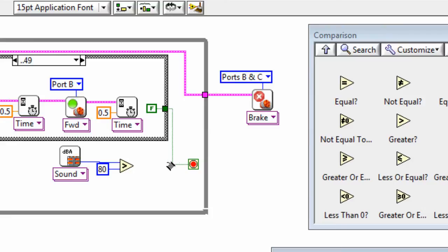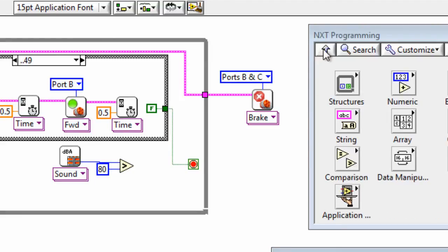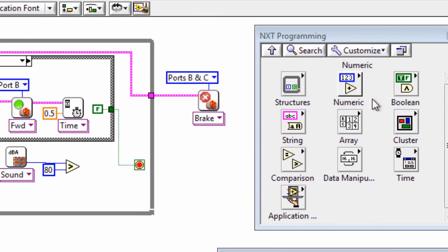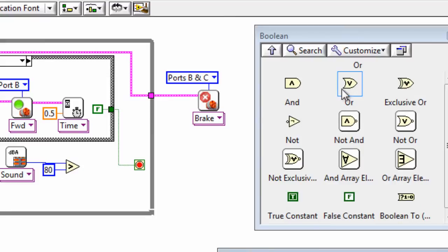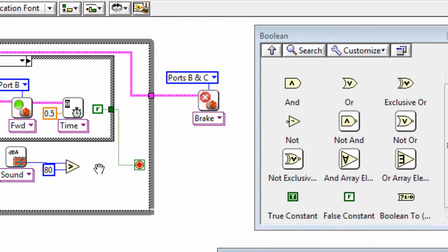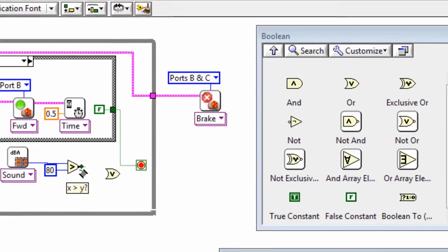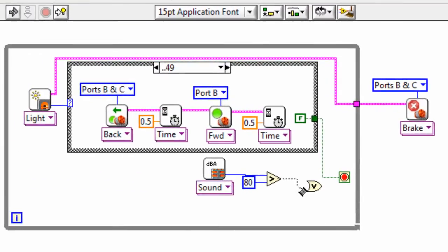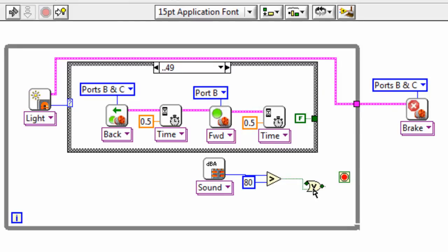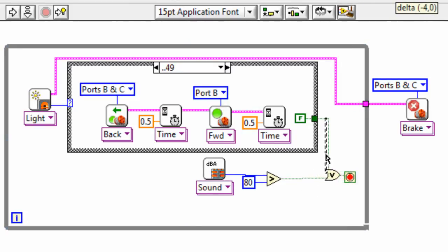So we want either of these conditions to cause us to terminate, so we need to combine these. And we can use the boolean sub-palette, and either of them will be fine, so we can do one or the other. So we need to wire this in. And now if either of these conditions are met, then it will terminate. Let's try it out.